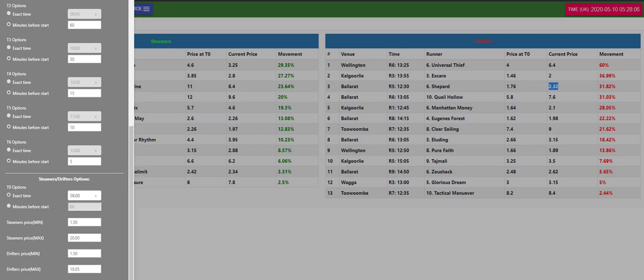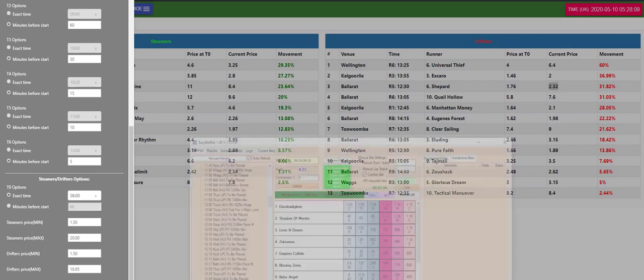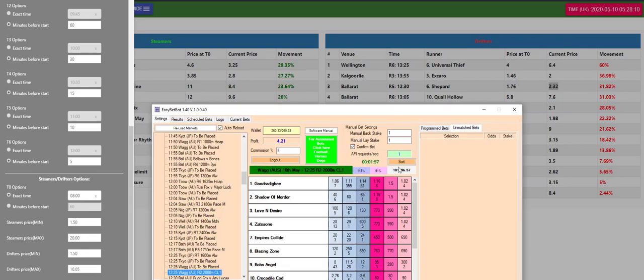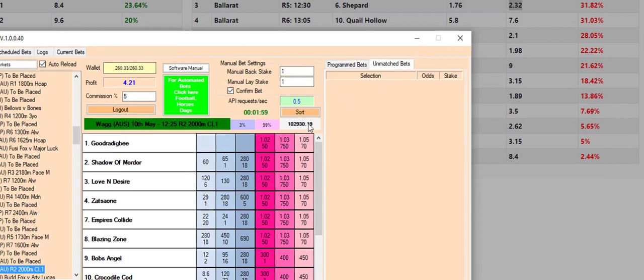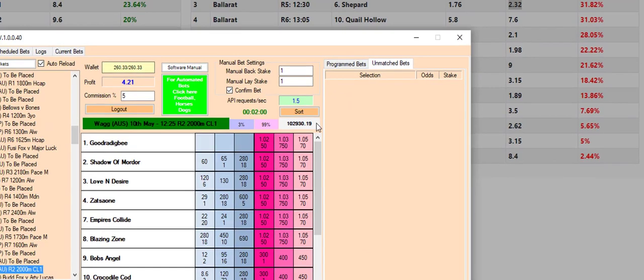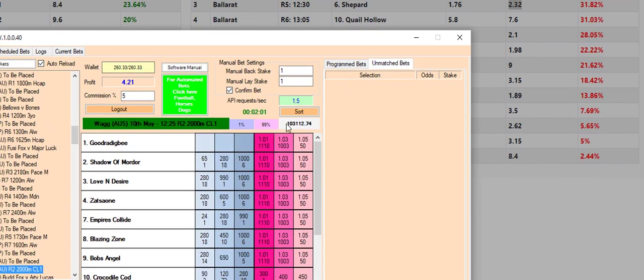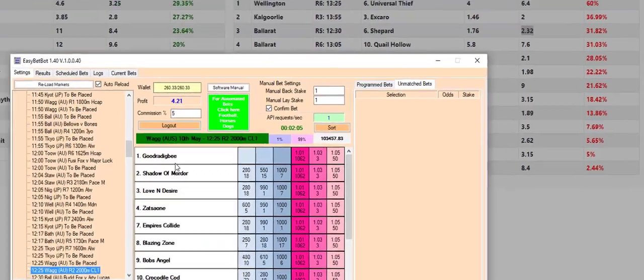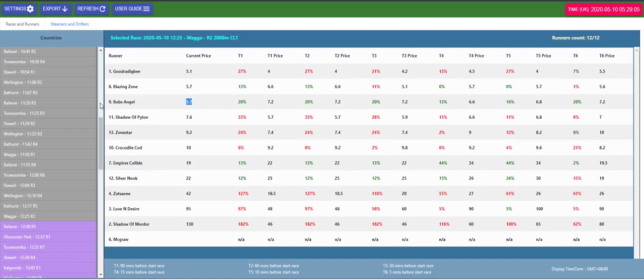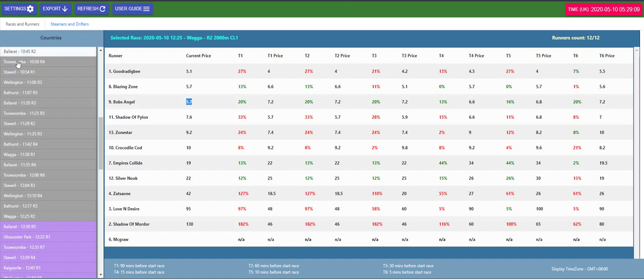And then you can go back into the races and just find out exactly what's moving and then you can bring up like I use Easy Bet Bot but whatever you can bring it up and you can see how much is in the market. See this one here at Wagga we can see there's 100,000 Australian dollars in this one. Okay so that's the two features that are in this racing price monitor.